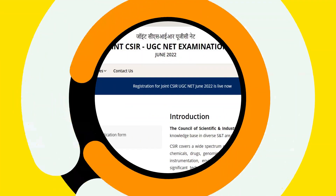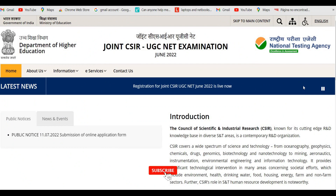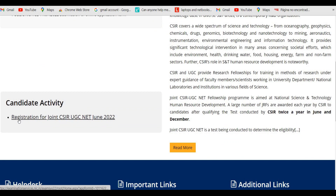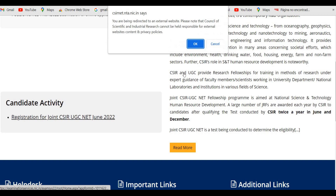This is the window for the Joint CSIR UGC NET June 2022 exam. The link is attached in the description. Once you click on the link it will take you to this dashboard. Scroll down and click on the registration for Joint CSIR UGC NET June 2022, then click OK.